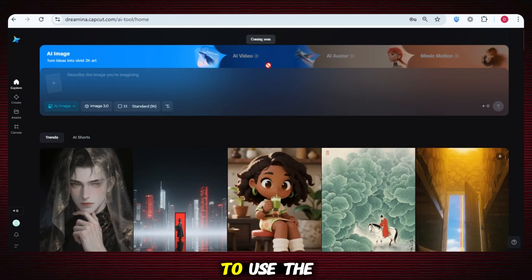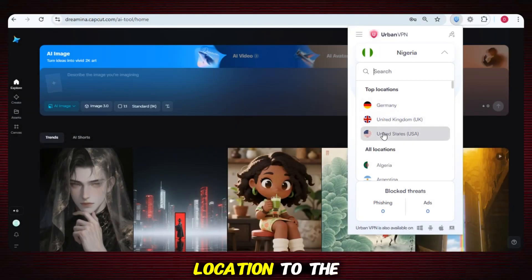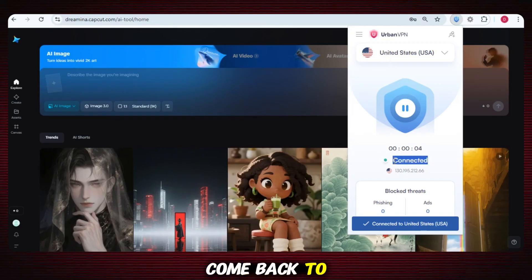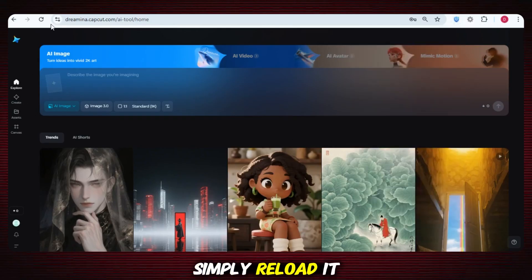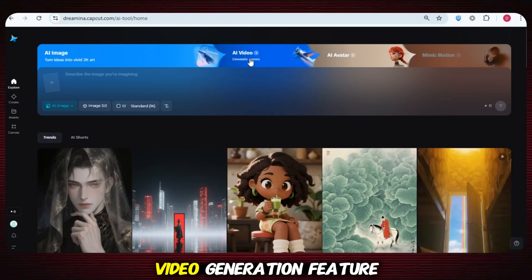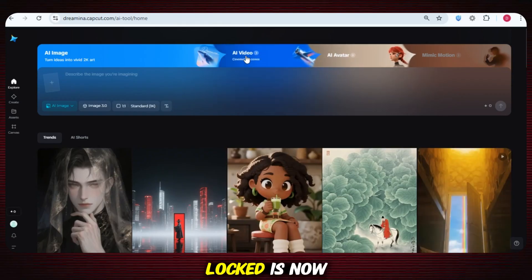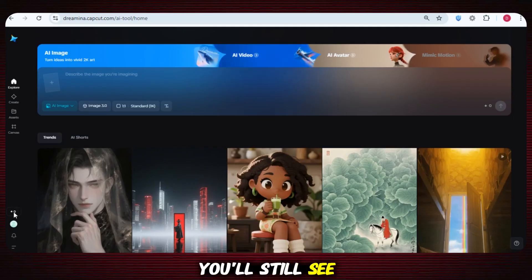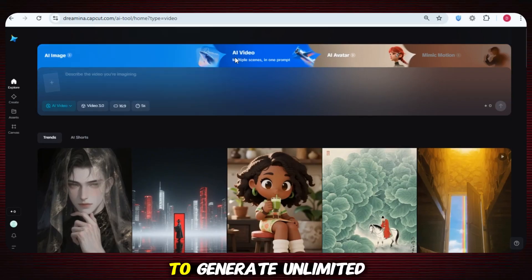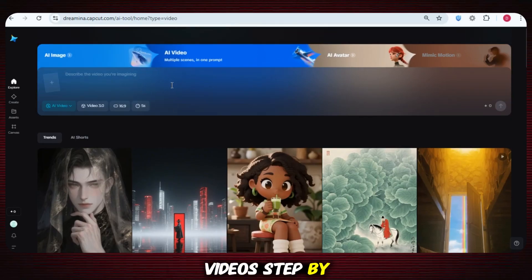Now it's time to use the trick. Open your VPN and change the location to the United States. Once that's done, come back to the Draymina AI page and simply reload it. And boom — just like magic, the AI video generation feature that was earlier locked is now fully enabled. You'll still see that your credit balance is zero, but we're about to show you how to generate unlimited videos even with zero credits.